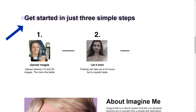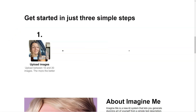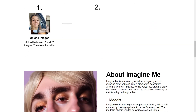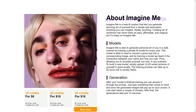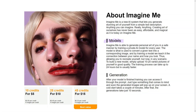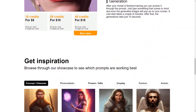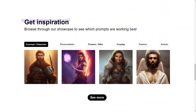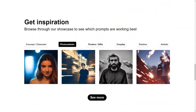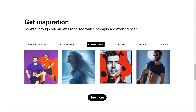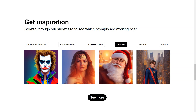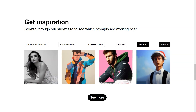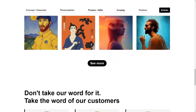You can start creating stunning images of yourself by simply entering a description, clicking the Imagine button, and your photos appear. Once your model is up and running, you can create images in just 30 seconds. One of the unique features of Imagine Me is the showcase — a curated collection of the best prompts created by users — so you can browse for inspiration and see the full range of possibilities. You can also read reviews from other users before creating your model to get an idea of the quality of art you can expect.